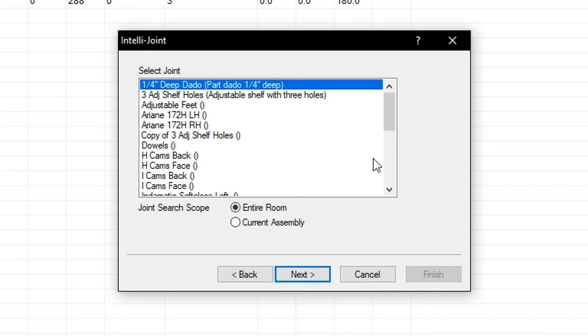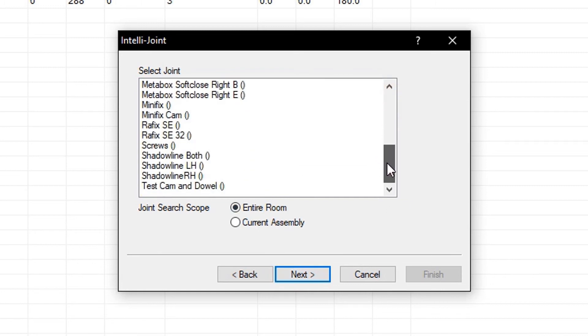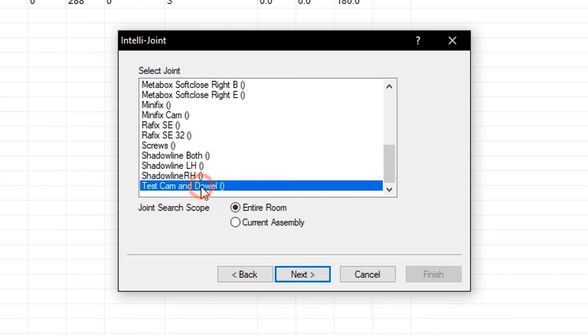We will then scroll through this list, and pick the IntelliJoint we wish to select. Here I can see test cam and dowel. We will press Next to advance to the next menu.